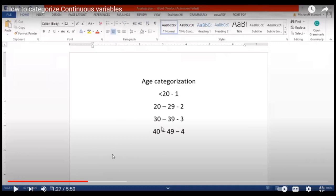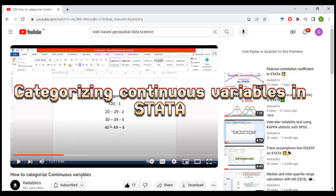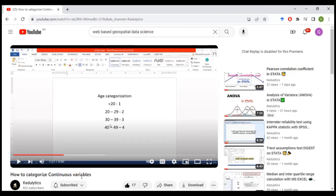Now this particular video talks about how to categorize a continuous variable using the SPSS platform. So in today's brief video we are going to go a step further to look at how we can do the same categorization concepts with Stata. If you watch this video right to the very end, you would be able to know how to use the Stata platform to also do this categorization. We are going to use the coding or command window of Stata to be able to do this, so please kindly take note of the codes.